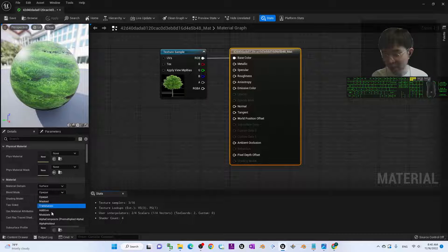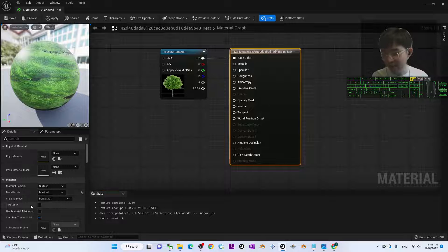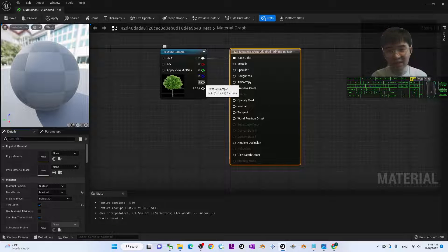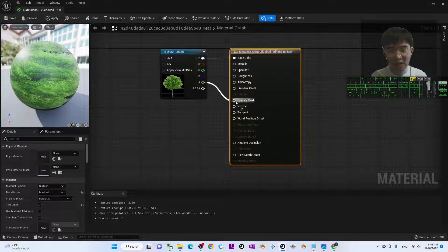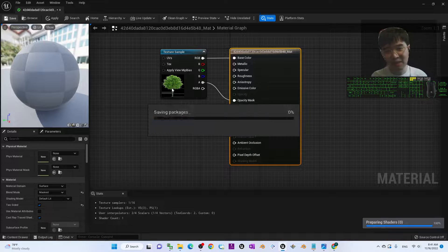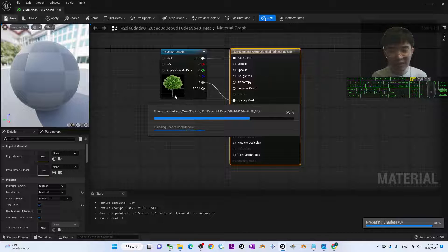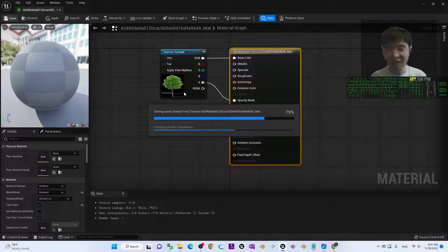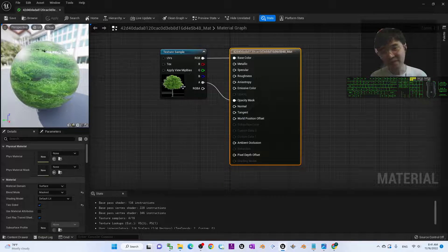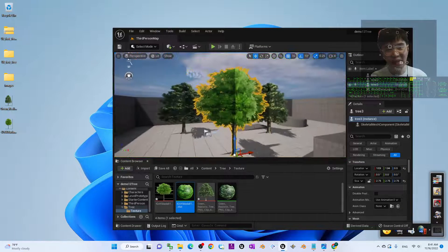Double-click the new material. Set the Blend Mode to 'Mask', enable 'Two-Sided', and drag the alpha to the Opacity Mask — always do the same setup. Click Save. If the image is not fully transparent it may look broken, but you can try anyway and change it later. Close the material and you can see it immediately becomes a tree.